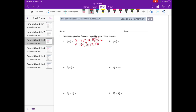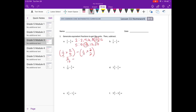Now I need to turn 1 half into tenths. I need to think about what times 2 gets me 10 — 2 times 5 is 10, so I'm going to multiply by 5 fifths. And for 1 fifth, 5 times 2 is 10, so I multiply by 2 halves. 1 half times 5 fifths: 1 times 5 is 5, and 2 times 5 is 10, giving 5 tenths. 1 times 2 is 2, and 5 times 2 is 10, giving 2 tenths. 5 tenths minus 2 tenths is equal to 3 tenths.